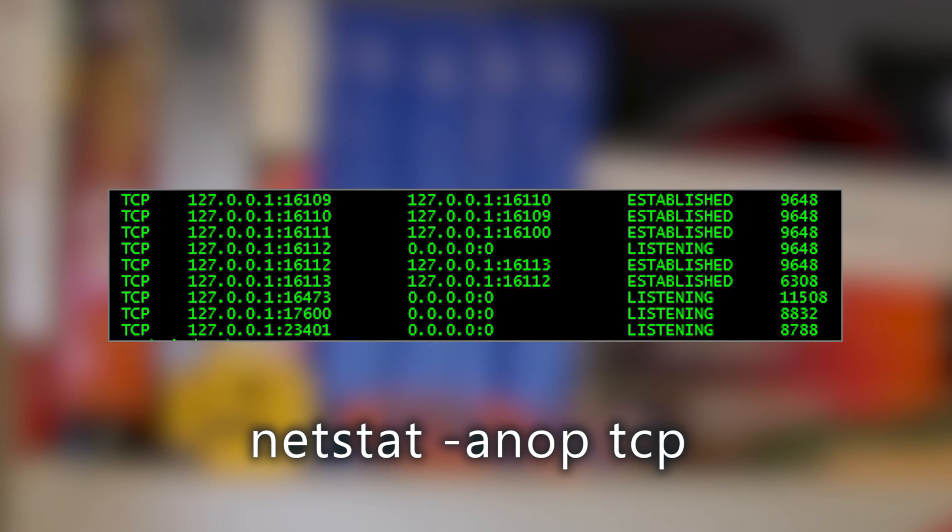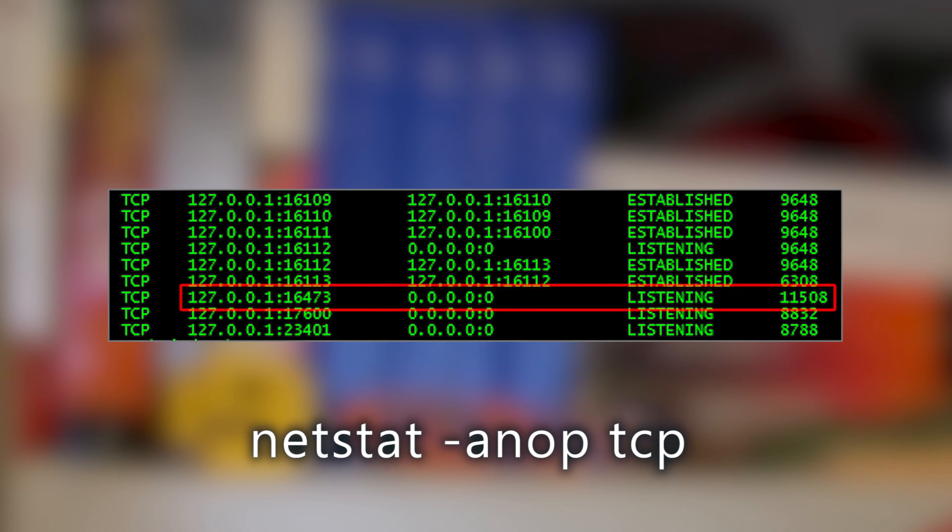Once you have the Process ID, the way that I find the port is I just go open up a command prompt and type in netstat -anop-tcp. And it will list out all of the ports that are in use that we're listening on. And it will also list the Process ID that's part of that. So you want to go find the Process ID and then look over to the left and find what port it's running on.